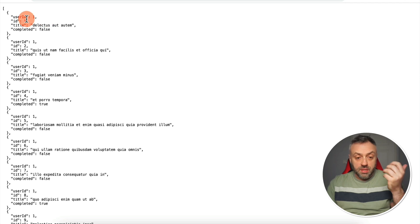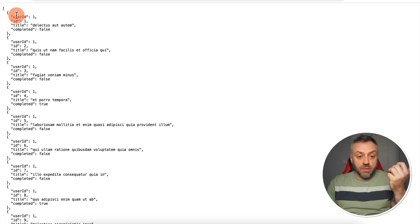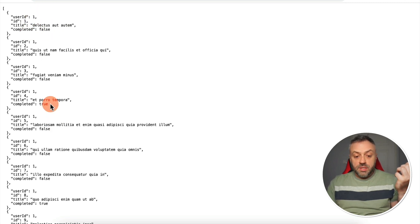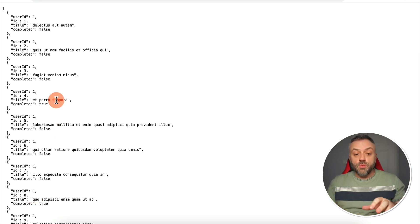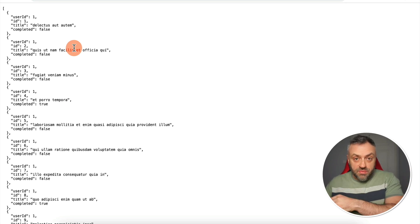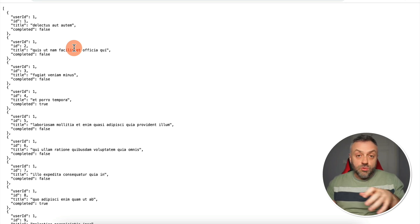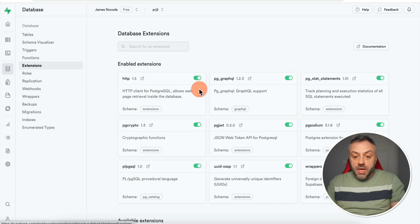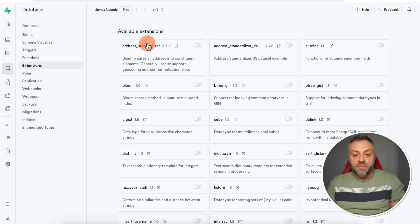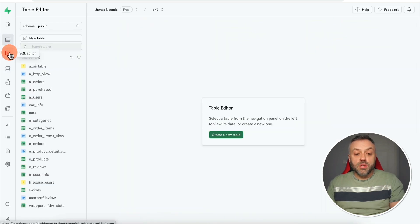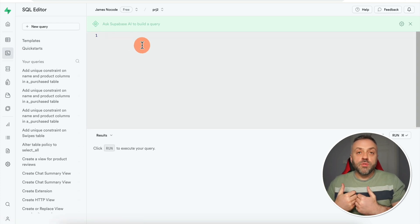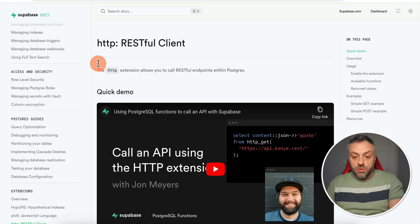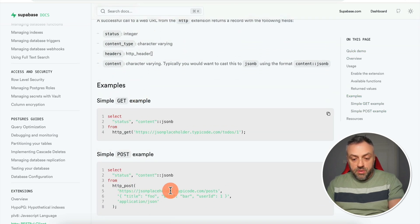Here I have a sample API endpoint displaying a list of to-do items. Each object has user ID, ID, title, and completed — some items are completed, some are not. You can bring this data into your app by creating API calls, or you can do it right inside Supabase. Go to Database, find Extensions, and make sure the HTTP extension is enabled. If it's not visible, scroll down to find it in the available extensions list.